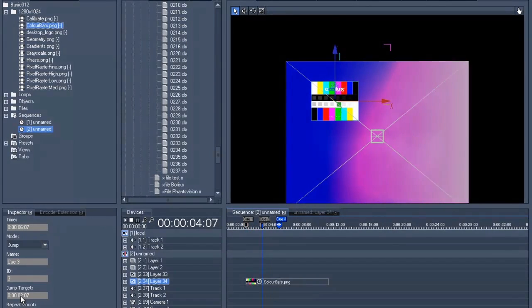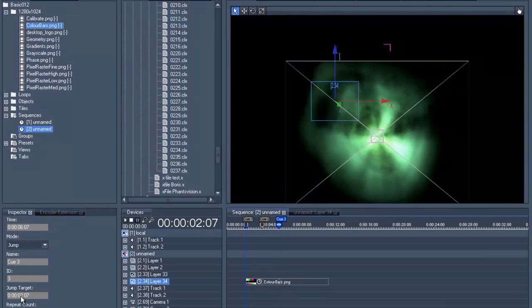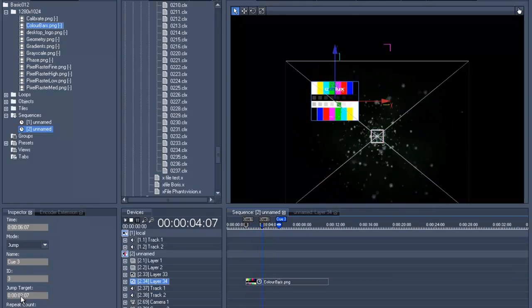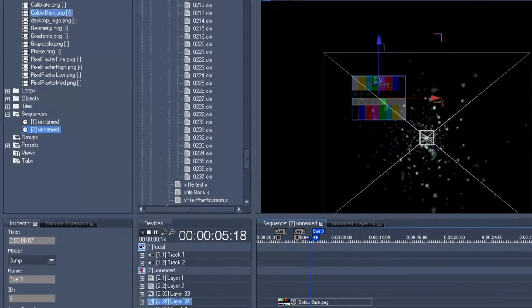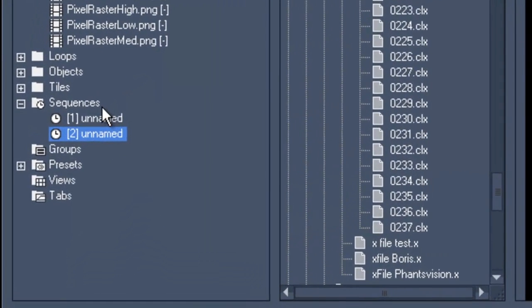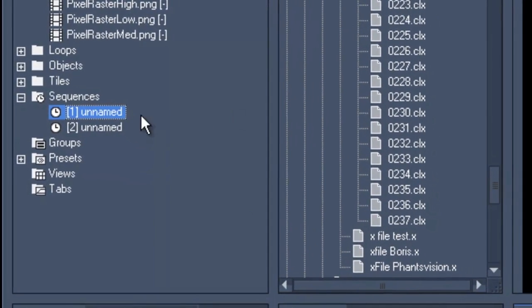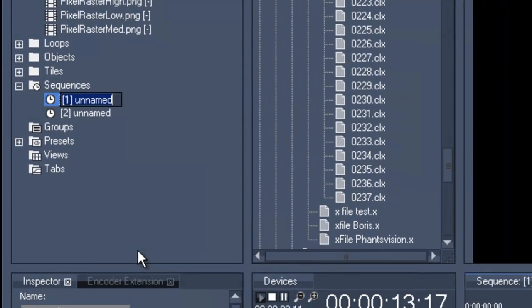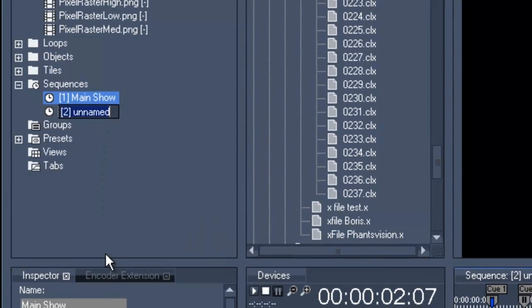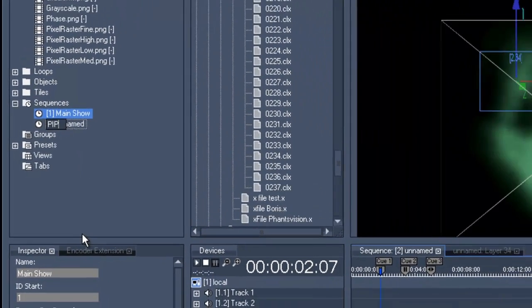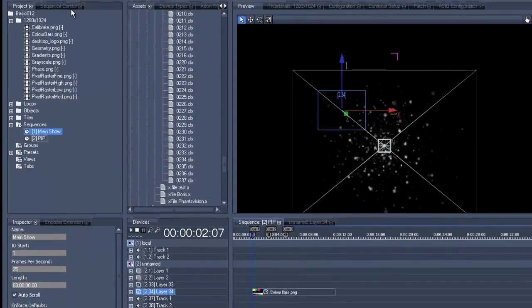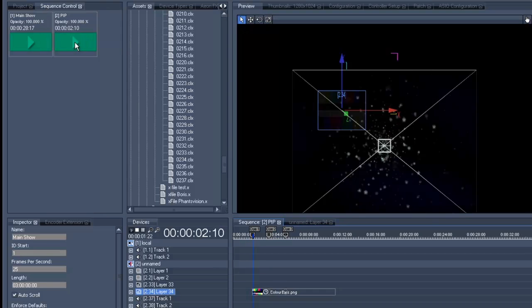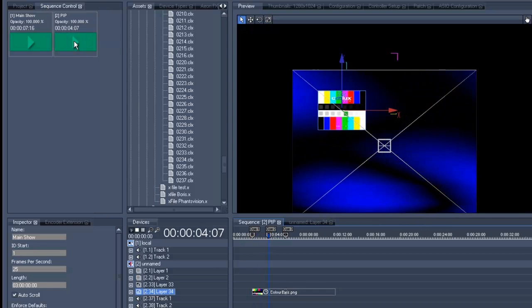As you can see it jumps back right to the beginning. Please note that you can right-click and rename the sequences. We are going to call our first sequence 'main show' and the second sequence 'pip'. And now we have created fade in to a PIP and also created fade in and fade out control.